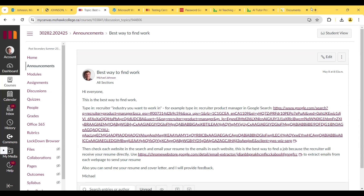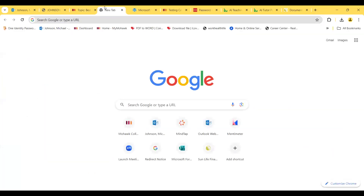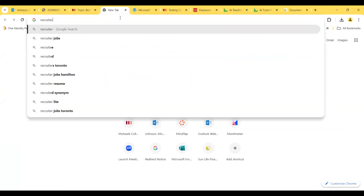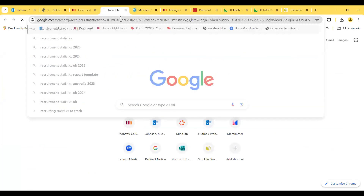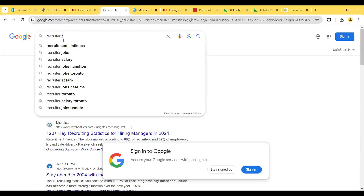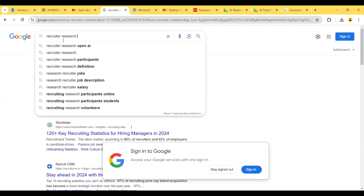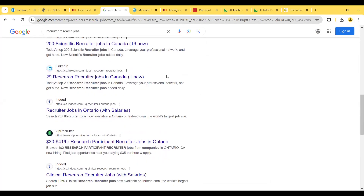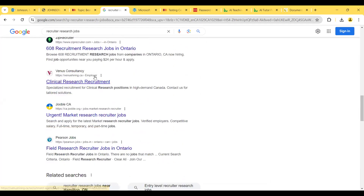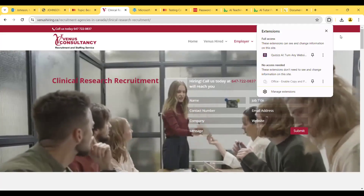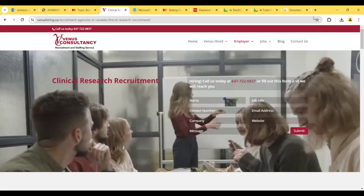I recommend searching 'recruiter' — for example, go to Google and type in 'recruiter statistics,' because that would be relevant to this course. Or let's say 'recruiter research jobs.' Then go down the list — Venus Consultancy here — and use that email extractor that I downloaded. Type in 'email extractor,' add to Chrome, add extension, and pin it.